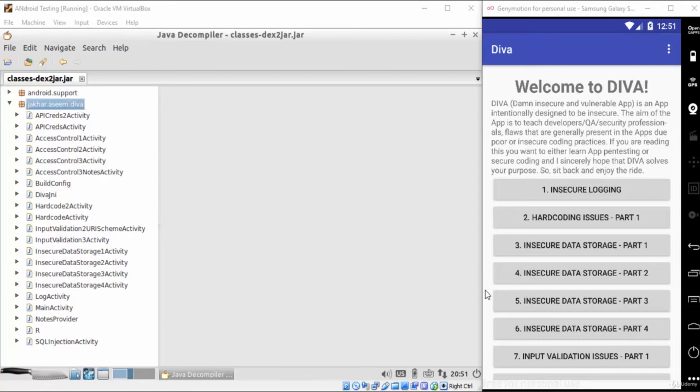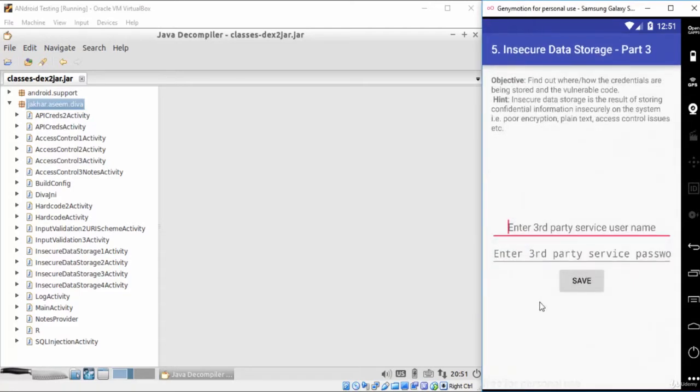In this video, we will talk about another security issue called temporary files in insecure data storage. In this issue, you will see that developers sometimes store sensitive information inside temporary files.